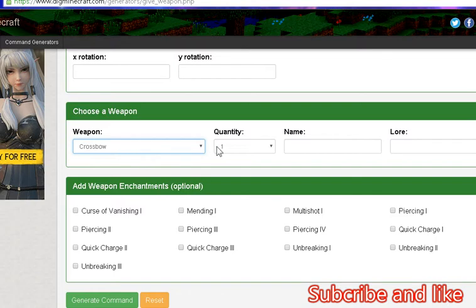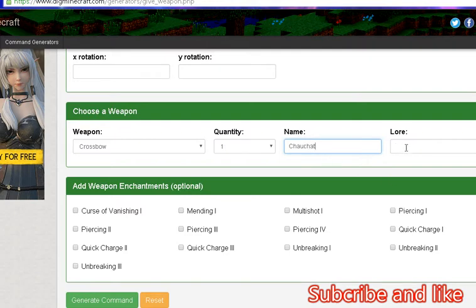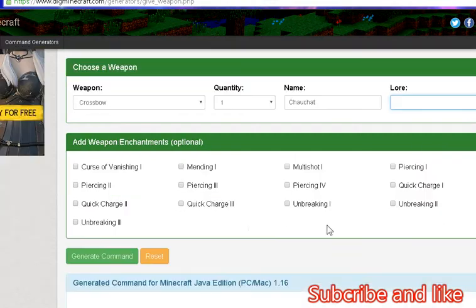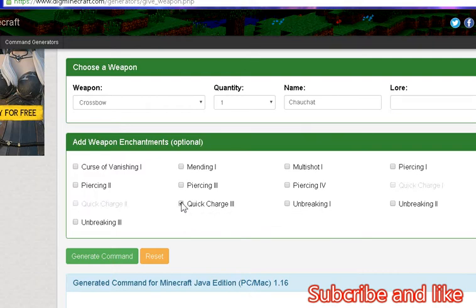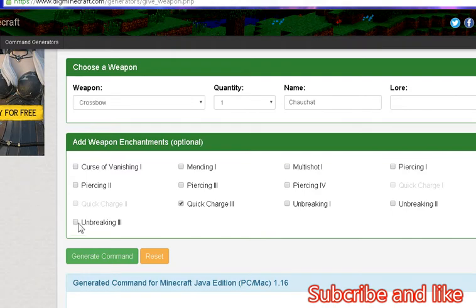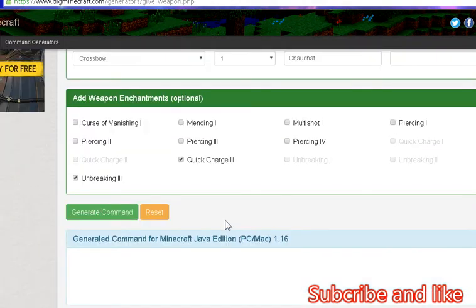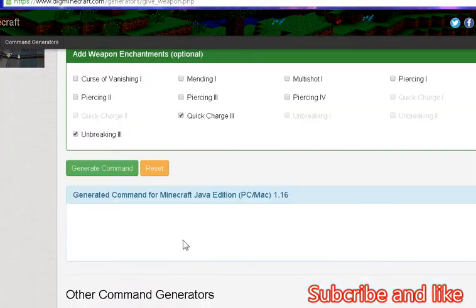Choose a weapon - weapon is your crossbow, quantity we have one, and the name is ChowChat for example. For lore I don't know, but we just leave it if we don't know. We take quick charge 3, we can change the level if we want, and then we take unbreaking, unbreaking 3. And then generate command.